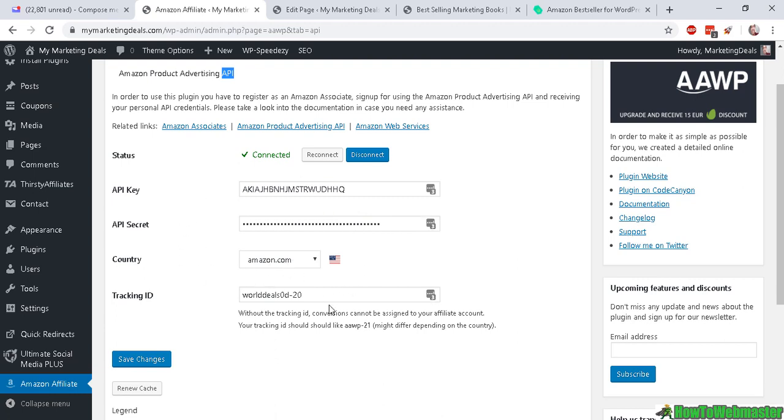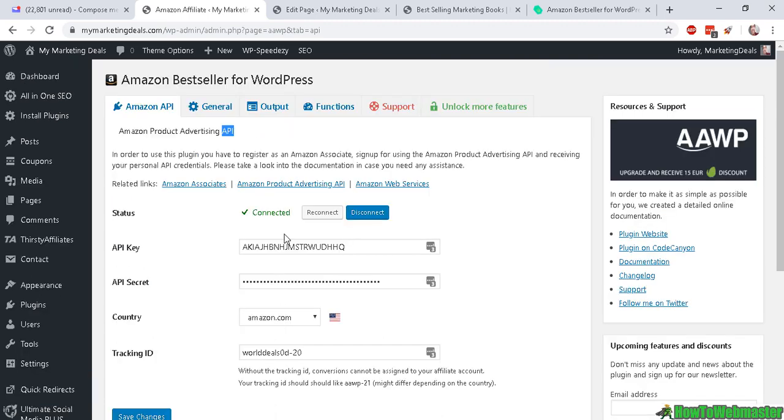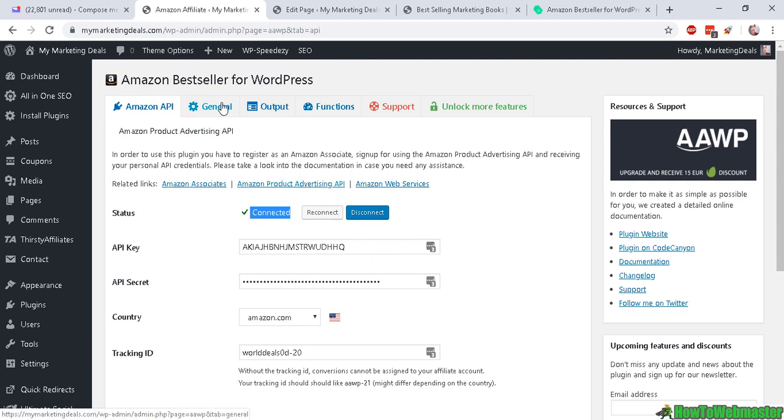So once you have your Amazon API key, you add it here and you add in your country and tracking code, and then simply click to connect your Amazon API with this plugin. And you get this checkmark if it works.